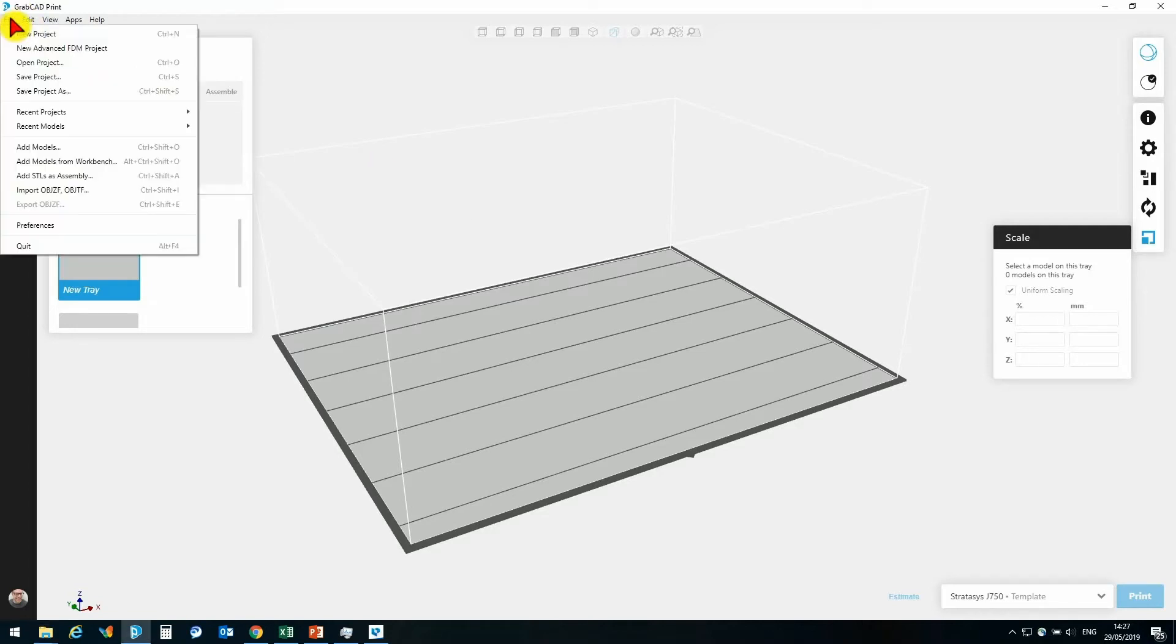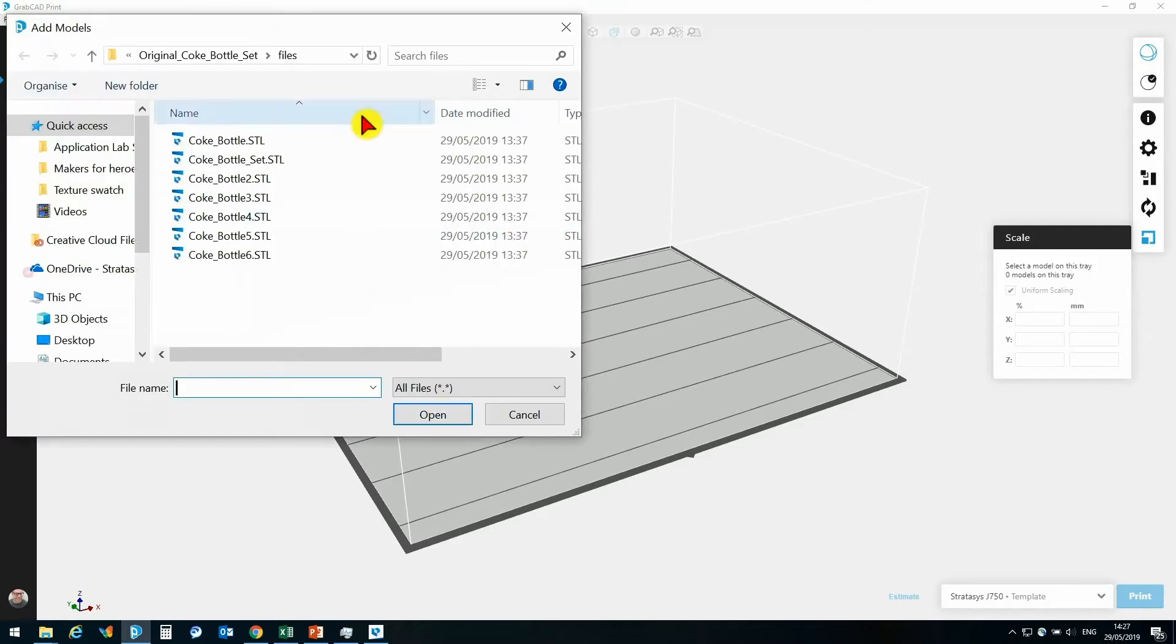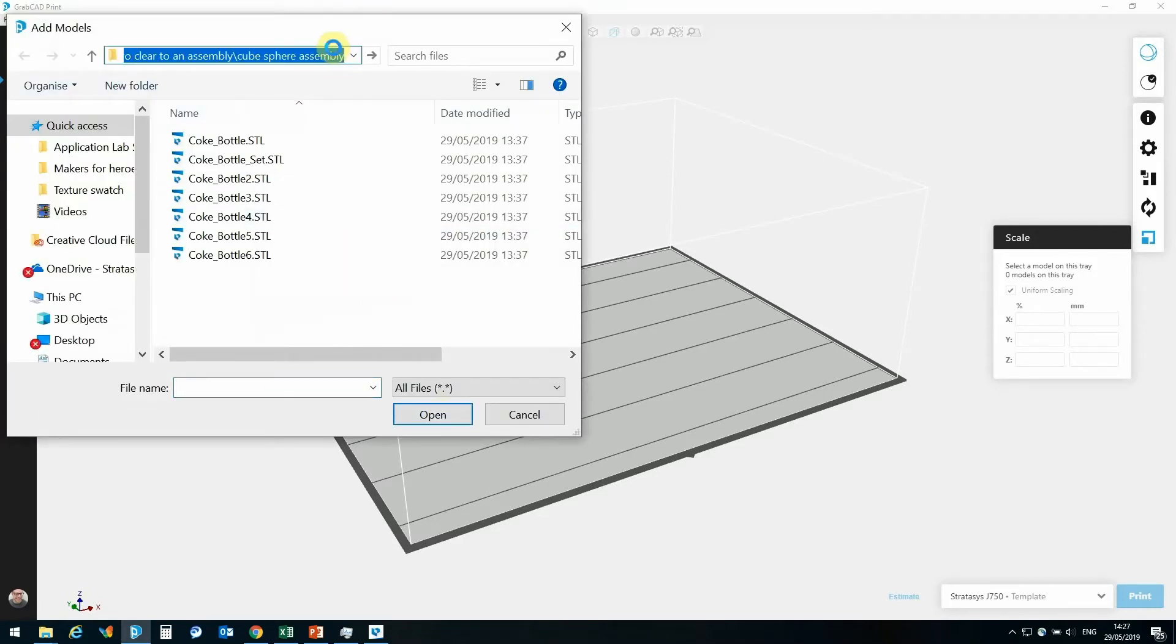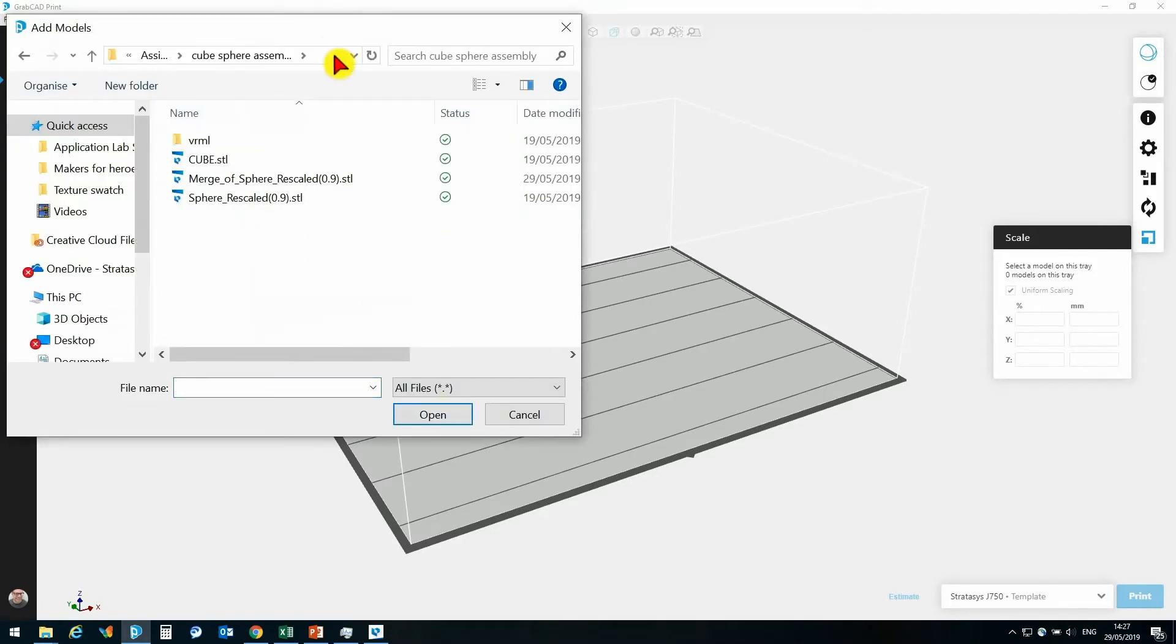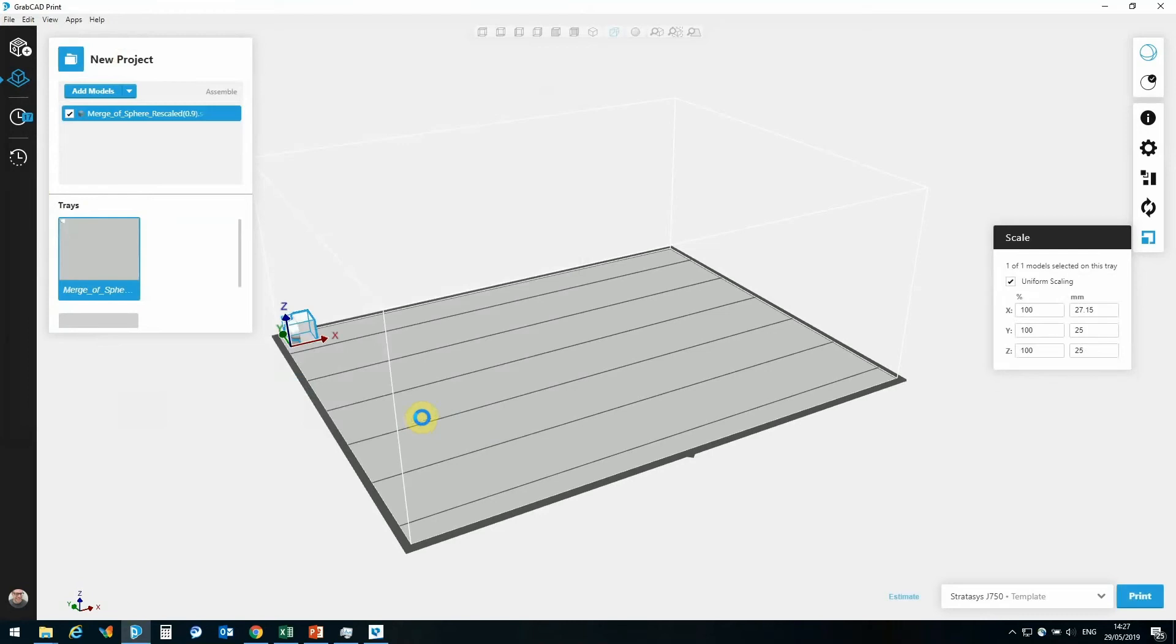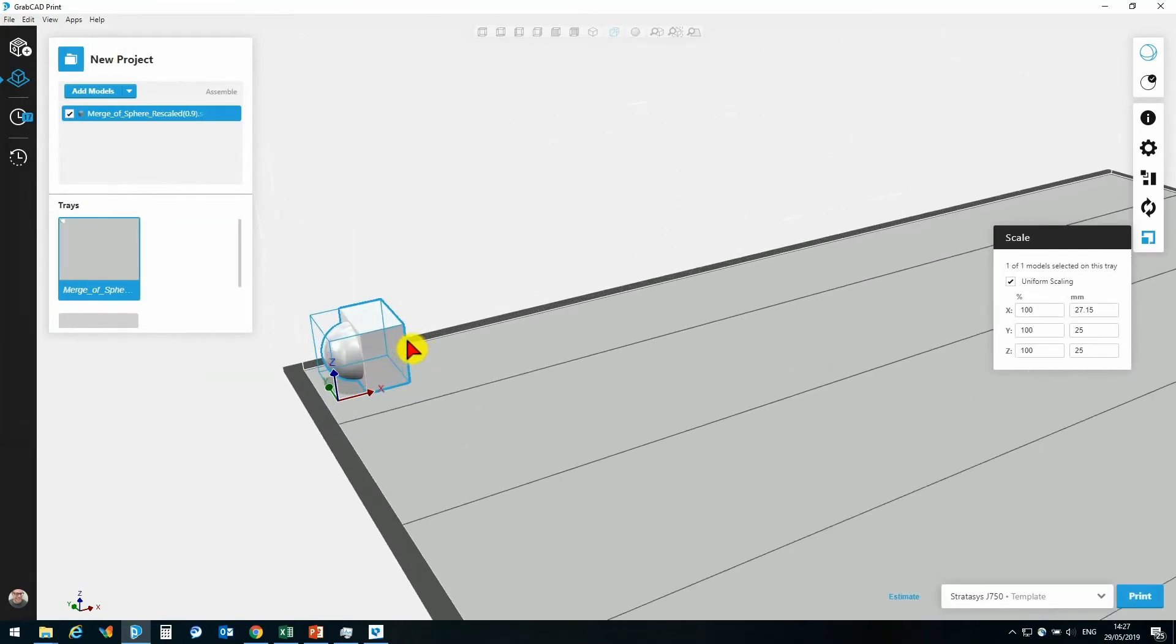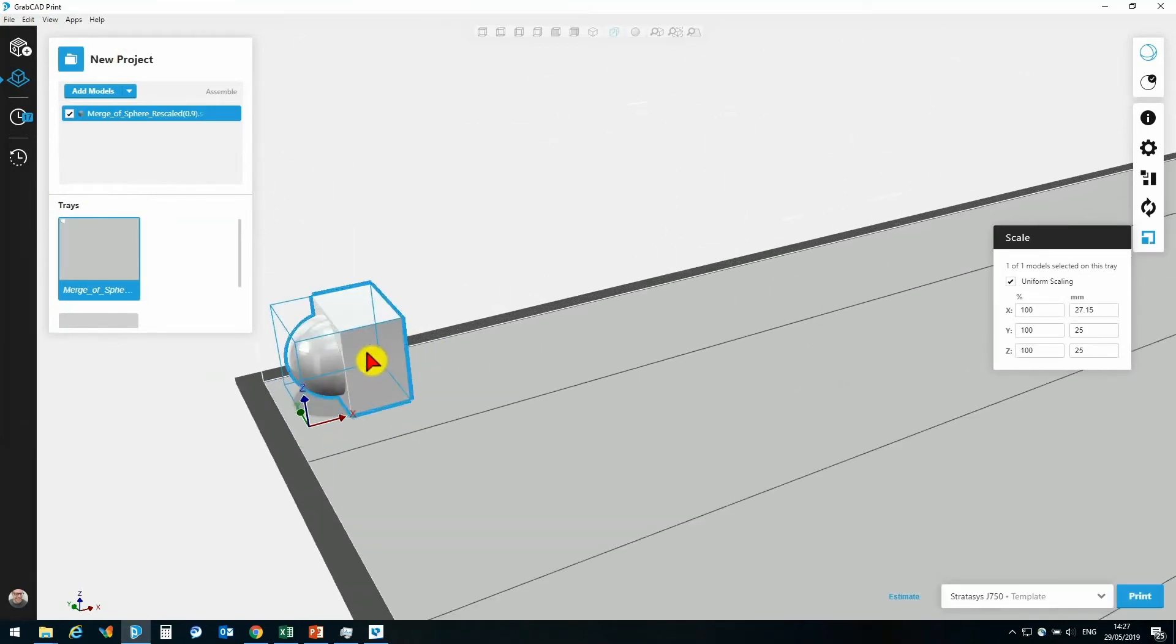Let's start off. Let's go to File and Add Models. I can now go and navigate to the file that I wish to add. Let's go to Add This File. I can select the file, click Open, and that will add that into GrabCad.